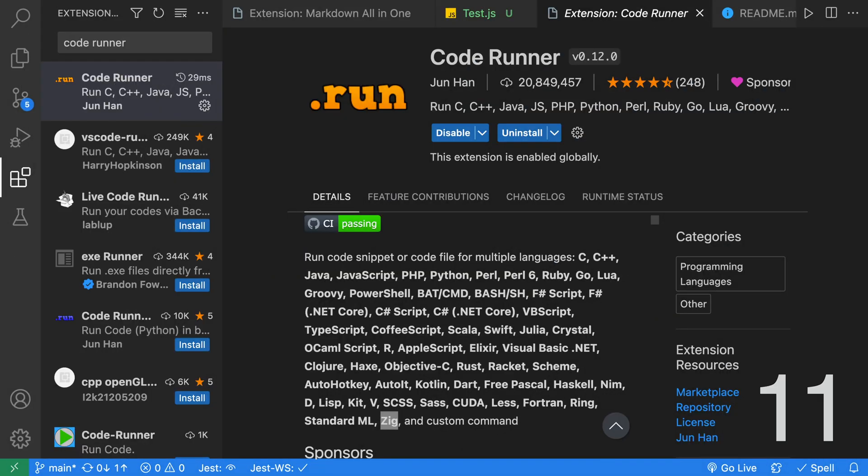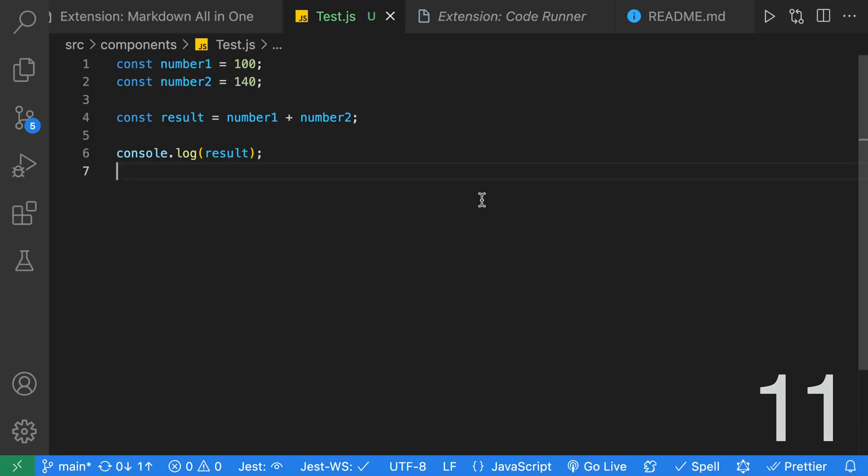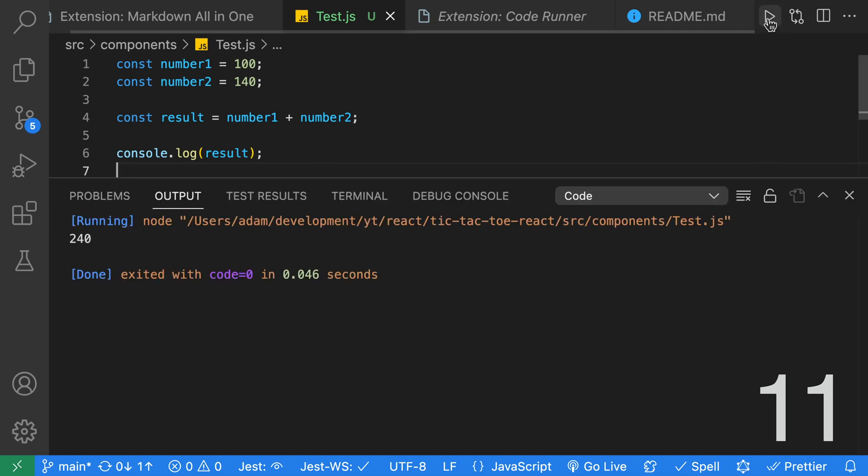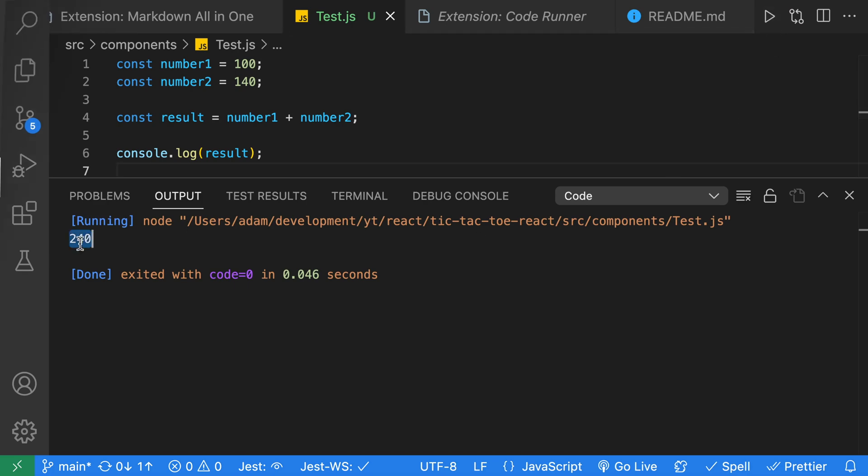Have you ever been in that situation where you need to run a code snippet? Well, VS Code has an extension called Code Runner. Code Runner can run code snippets for many different languages, from C to a language called Zig. Once you install the Code Runner extension, you're going to have this play button at the top. We have this JavaScript file over here, and we're going to go ahead and run it. And when we run it, we're going to get our console output.